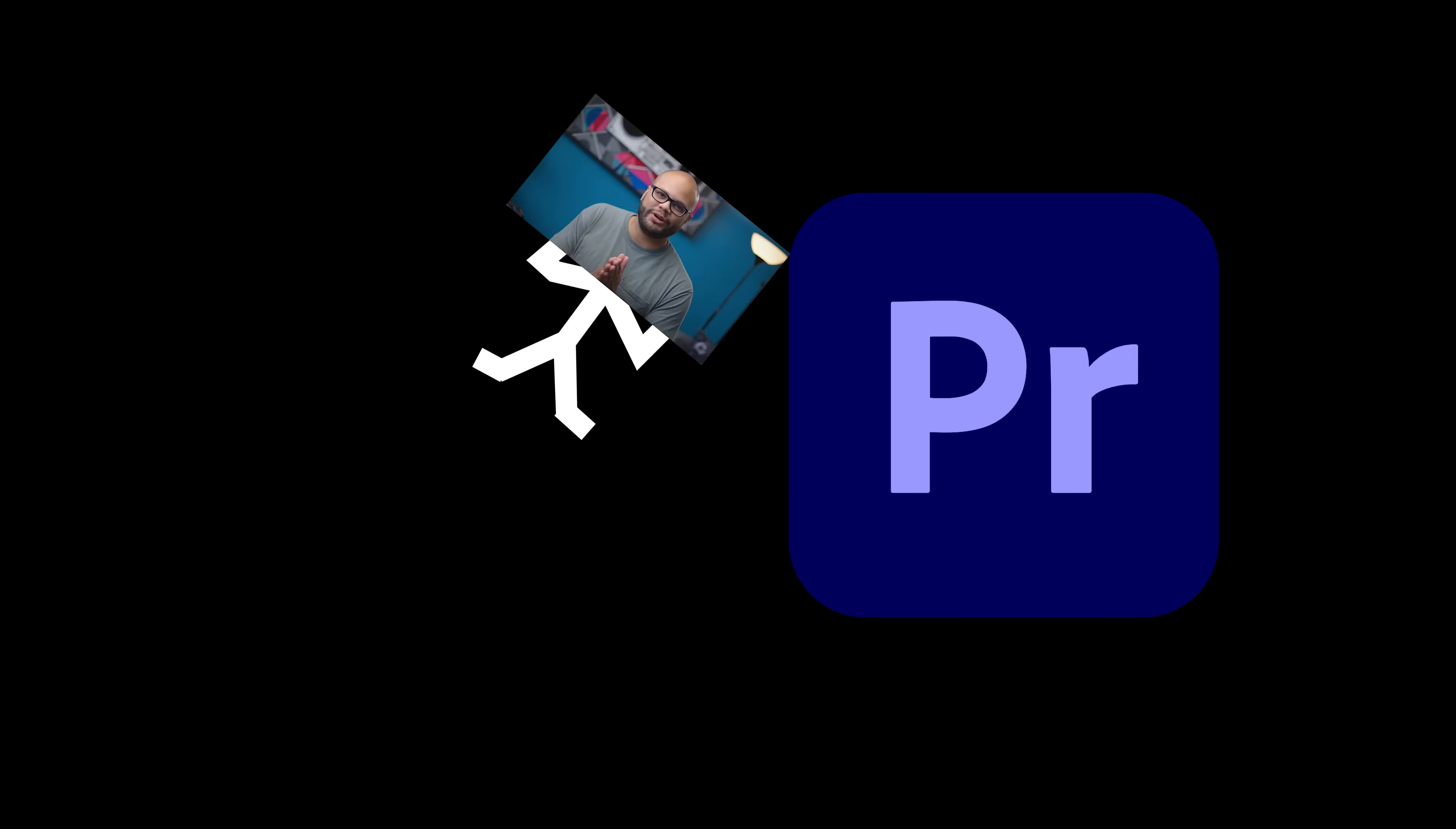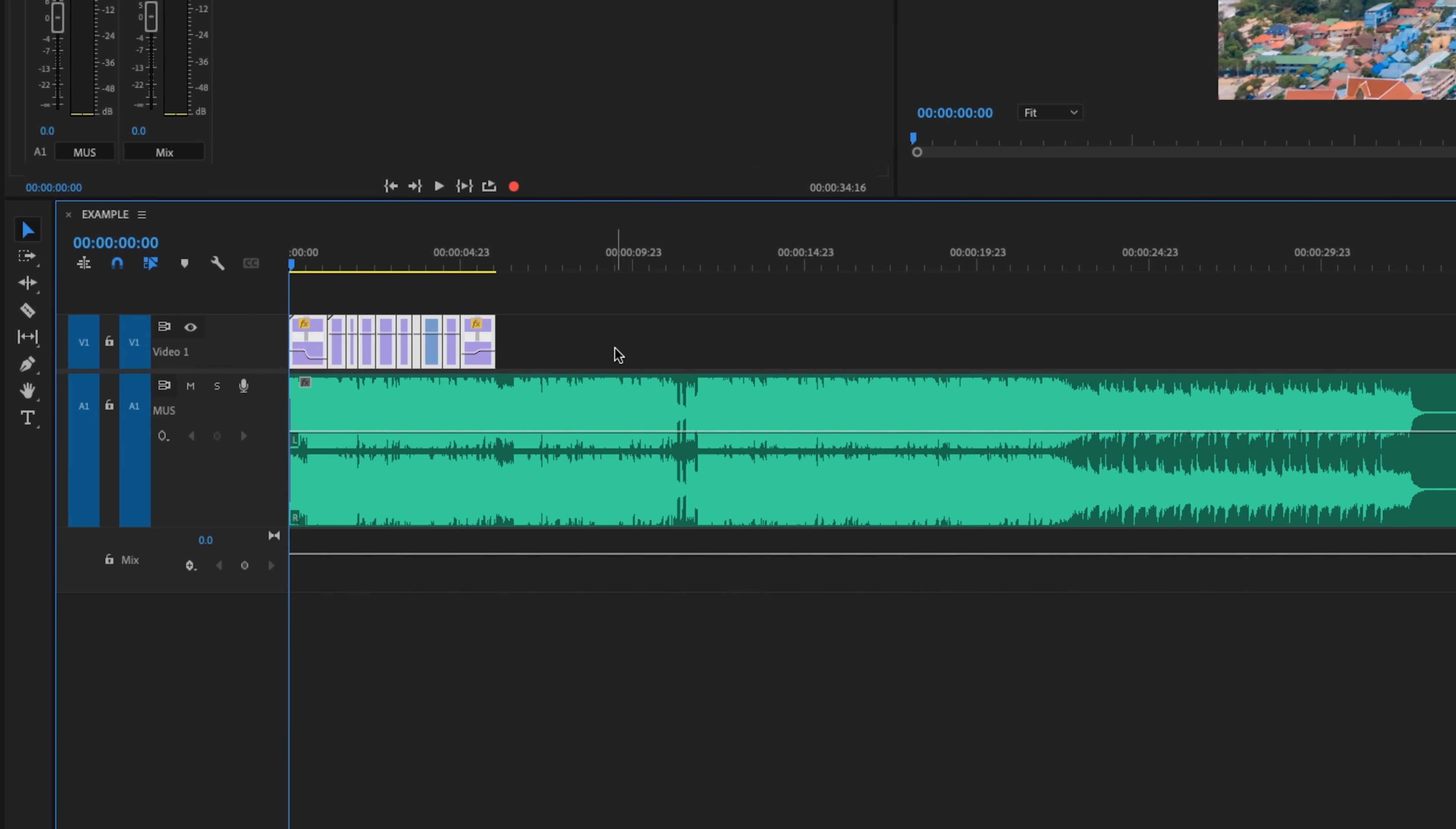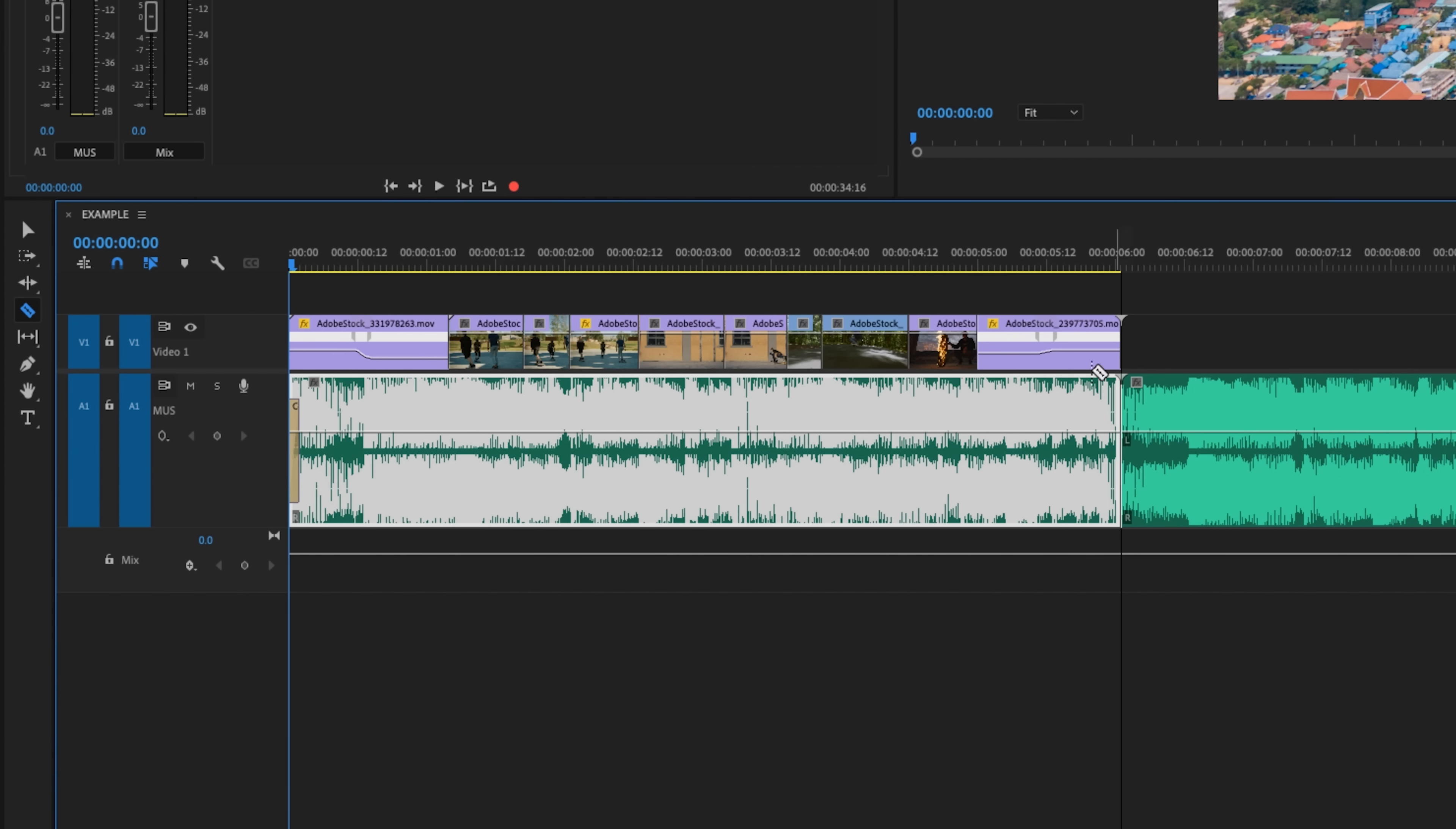On the top track we have all of our footage laid out, and here's the music on the bottom track. The first thing we need to do is go to our razor tool and create a cut somewhere on the track so we can split this up. Hit V to bring up my selection tool and delete.